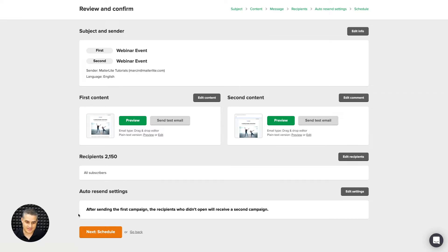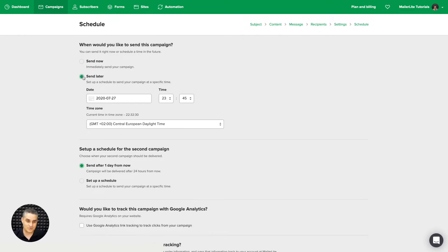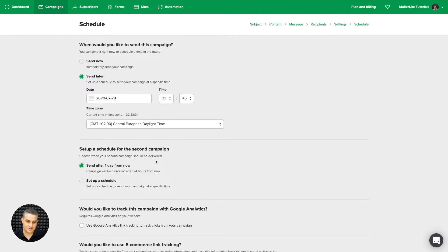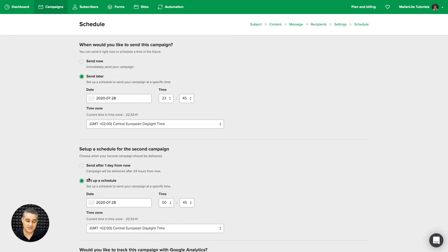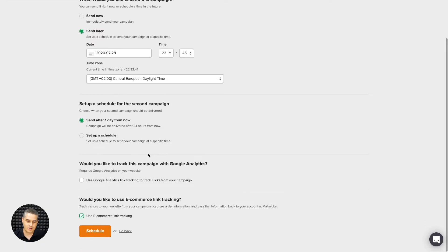Then go ahead and click next schedule. You can send it now or send it later — let's go with later, let's go with tomorrow. You can send it one day after that first one goes out, and this will happen automatically. Or if you want, you can choose another date and wait two or three more days. I'm just going to leave it at send after one day. Now go ahead and click schedule.